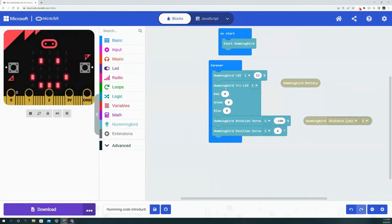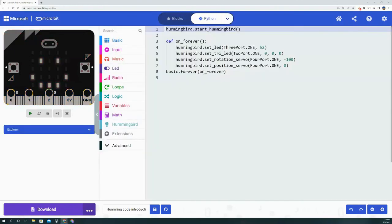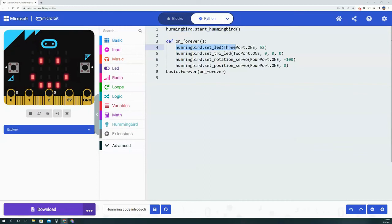if you bring in, for example, the Hummingbird LED block right here—the first one—and you have it at 52% and you have it at port 1, if you go into the JavaScript or the Python editor, it automatically puts that code in there for you. So you see right here: hummingbird.setLED to port 1 at 52%.